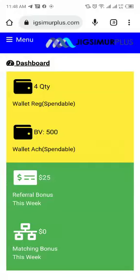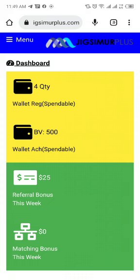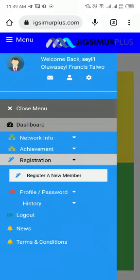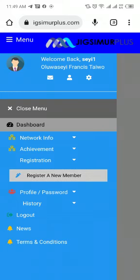To register a new member after you have the placement ID, go straight to your dashboard, open your menu bar, go to registration, and click on register a new member.